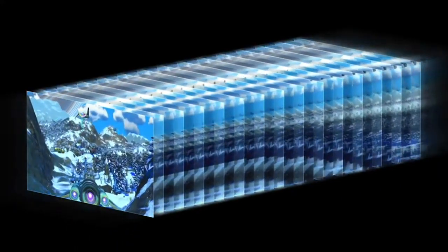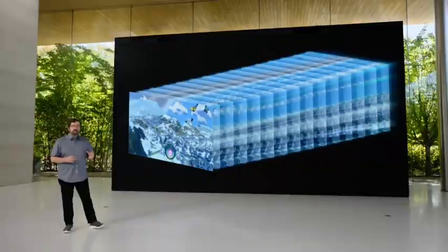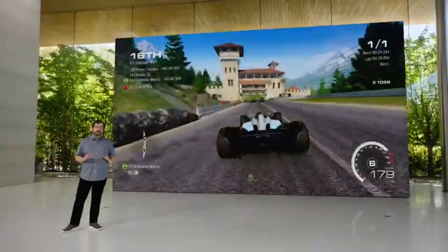The frame rate increases, giving you that responsive feel, and it looks beautiful. Another area we're improving is game loading.